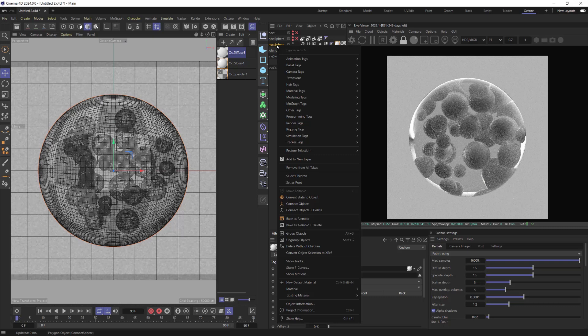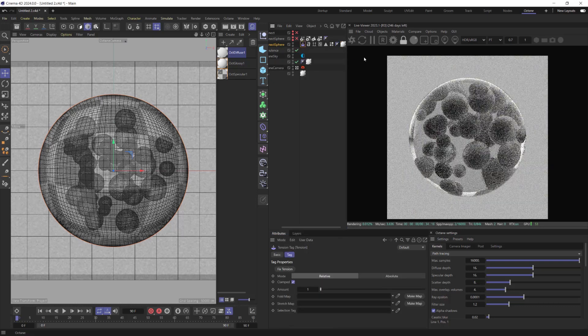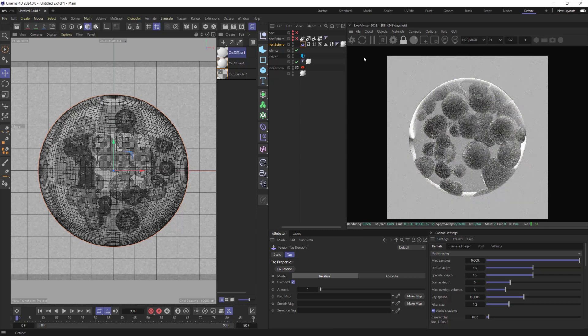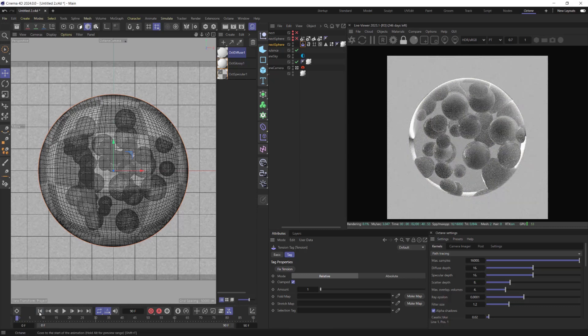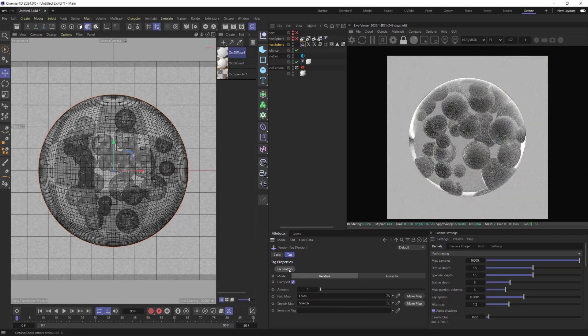And only now we can add Tension Tag. Go to the first frame and press Make Map for creating Fold and Stretch Vertex Maps. After that press, fix Tension.